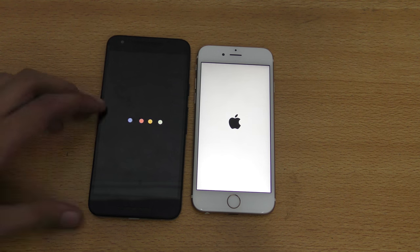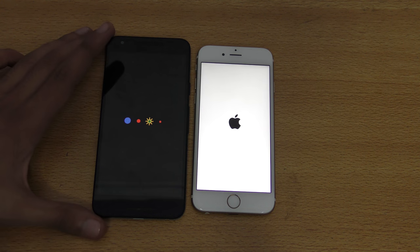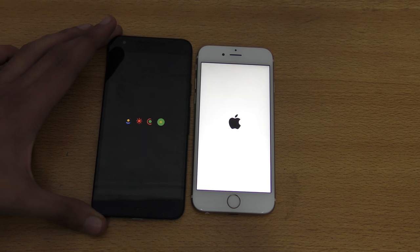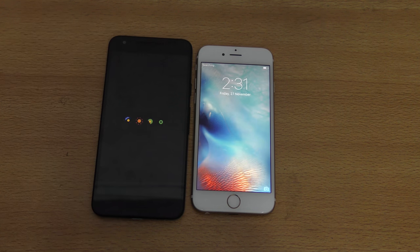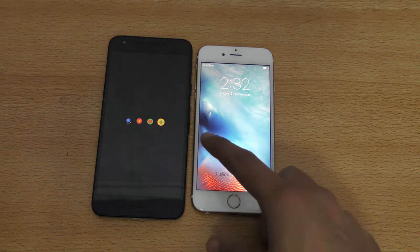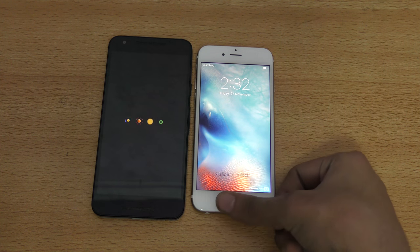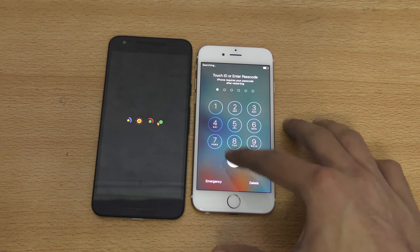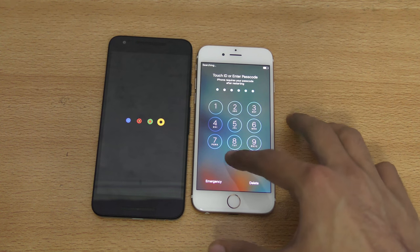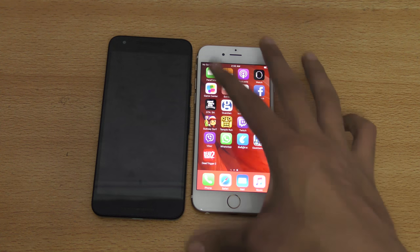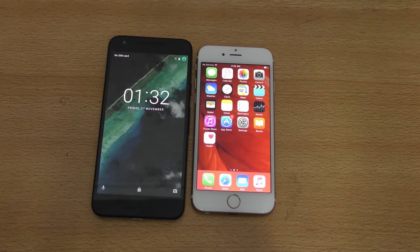The Nexus 5x comes with the Snapdragon 808 chipset, definitely not the best on offer from Android. On the other hand, the iPhone 6s comes with the Apple A9 chipset, which is a dual-core chipset but very powerful.